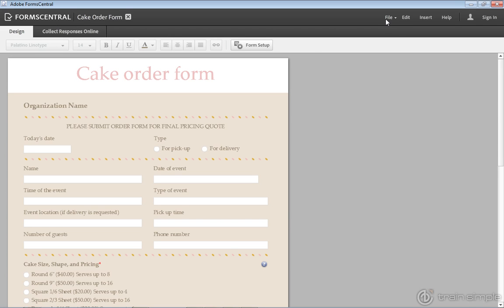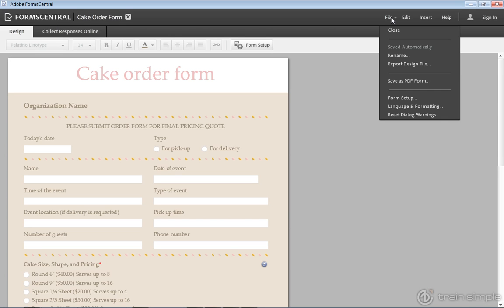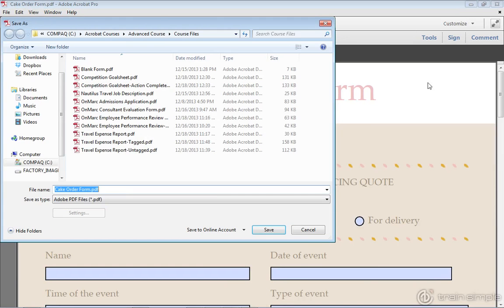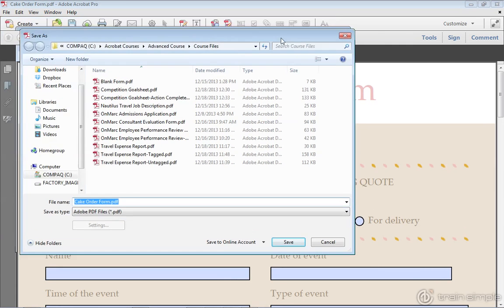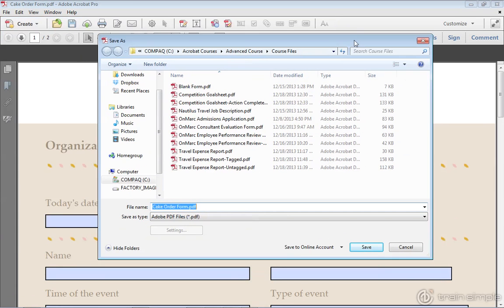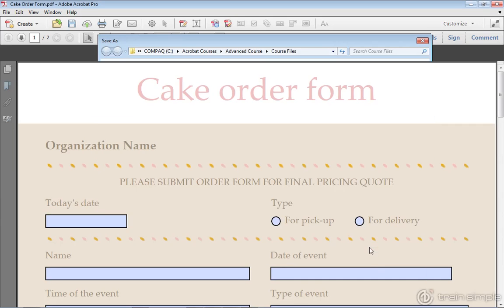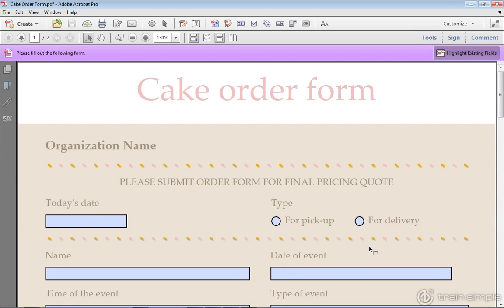I'm going to go to file and I'm going to choose save as PDF form. When I click that, notice what happens. It goes out to save this to my system, but notice what else happens. I'll click save. It opens that exact form in Adobe Acrobat automatically when I save it using the file save as PDF form.